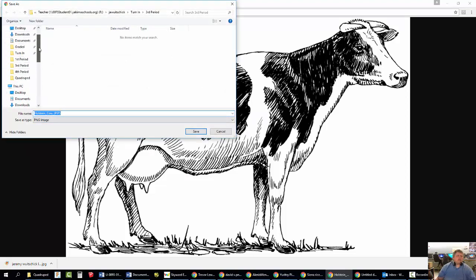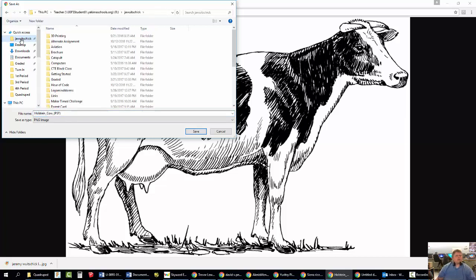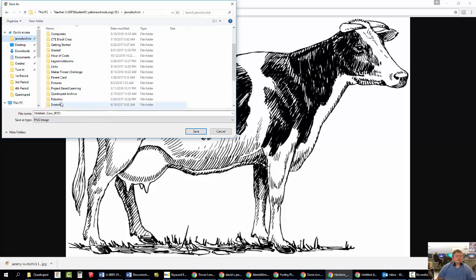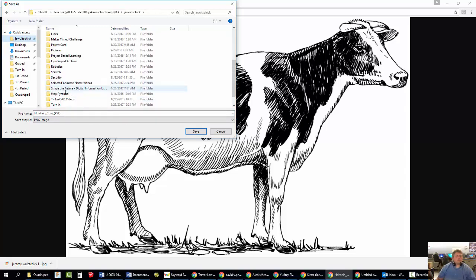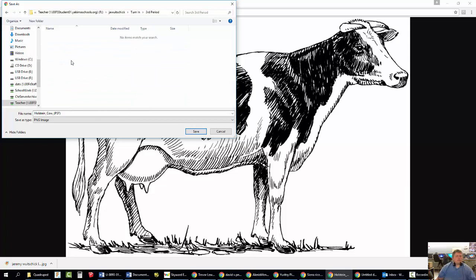And you're going to navigate until you get into the turn-in folder for your class. So let's just pretend I'm in third period. I'm going to go to J.A. Woodchick. I'll go down and find the turn-in folder. And then go to third period.